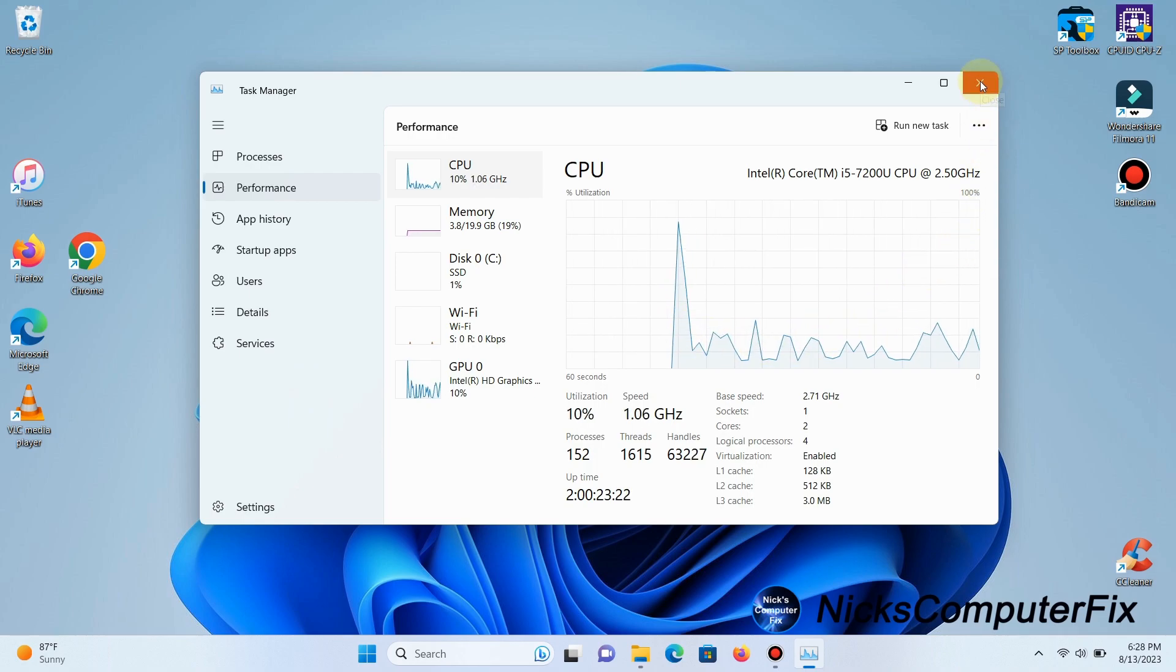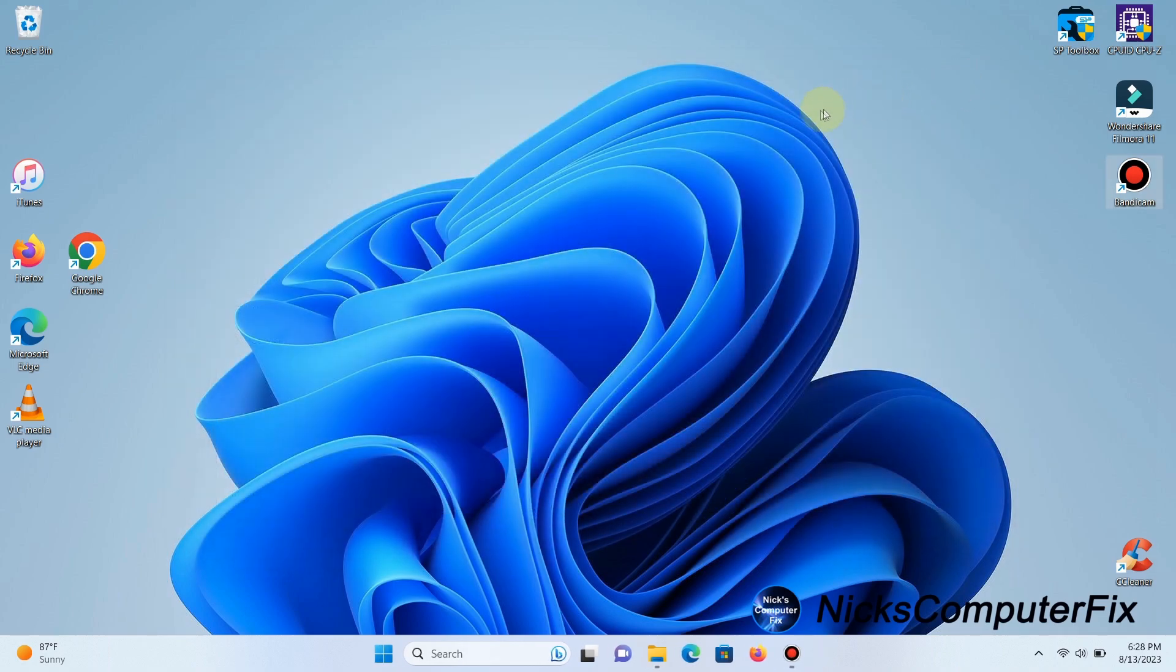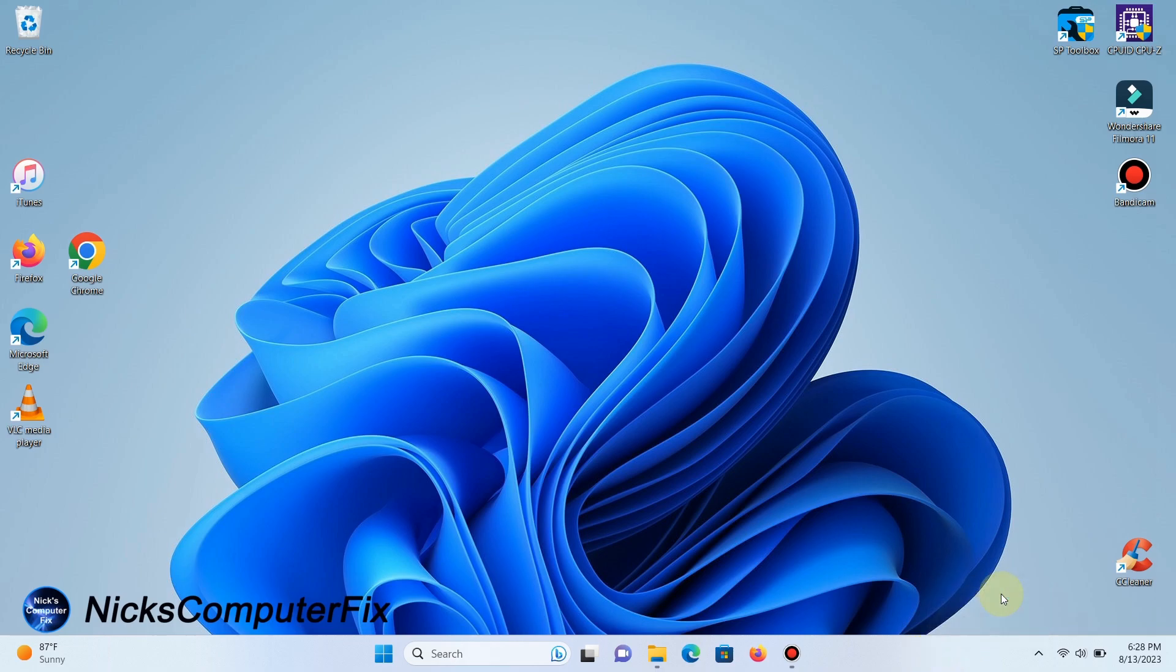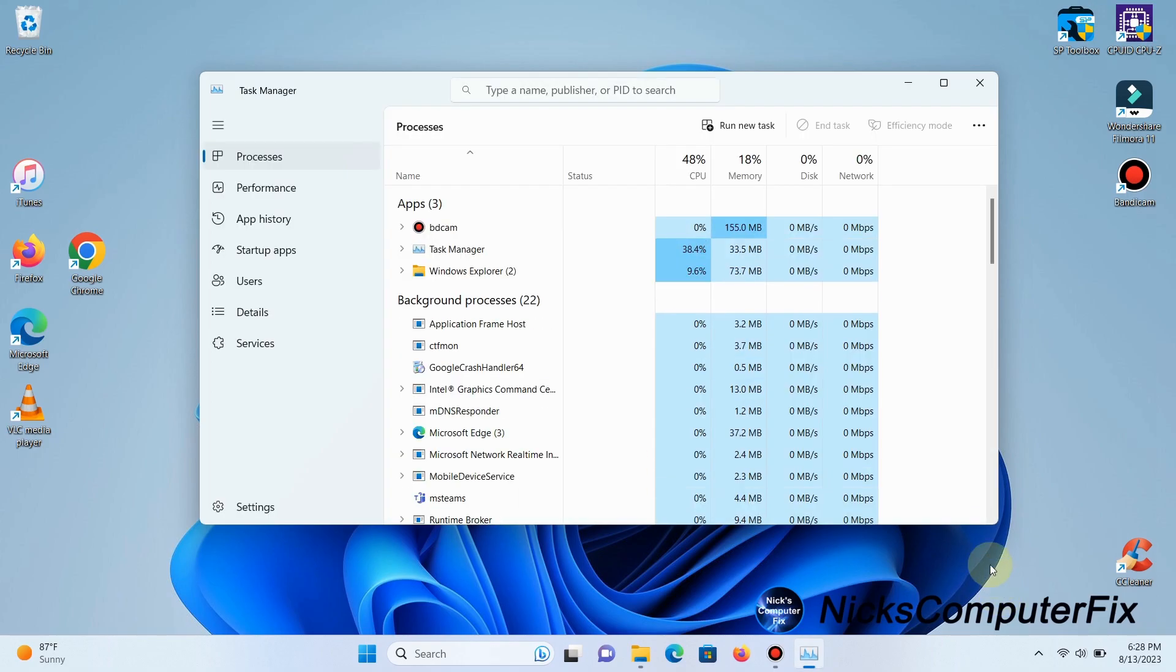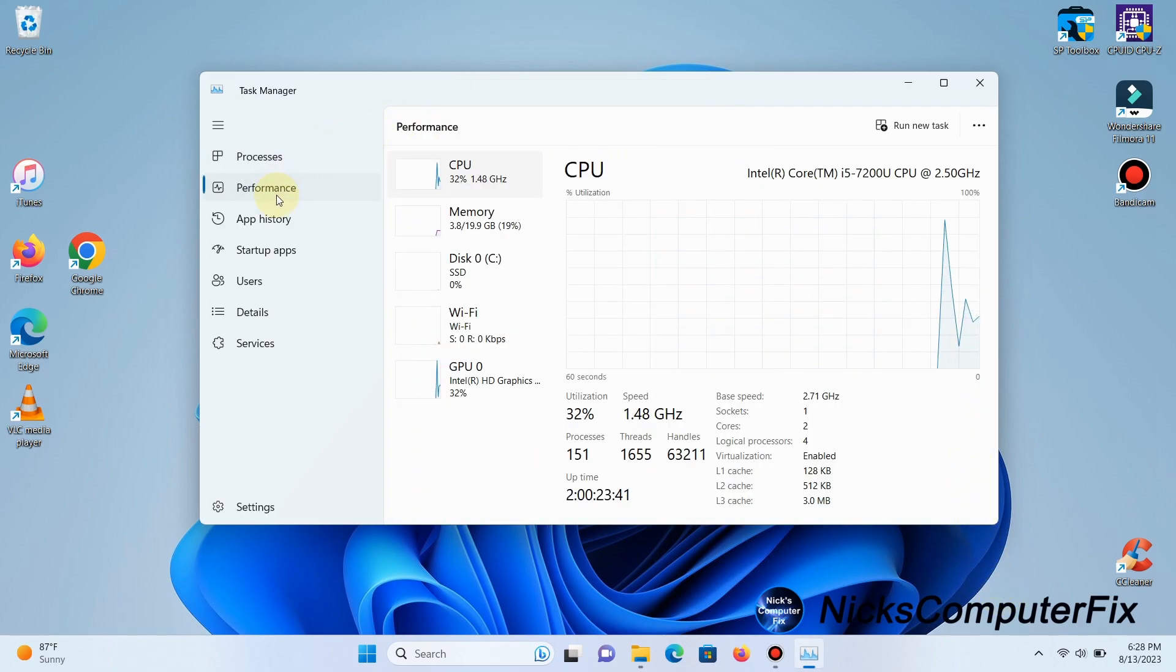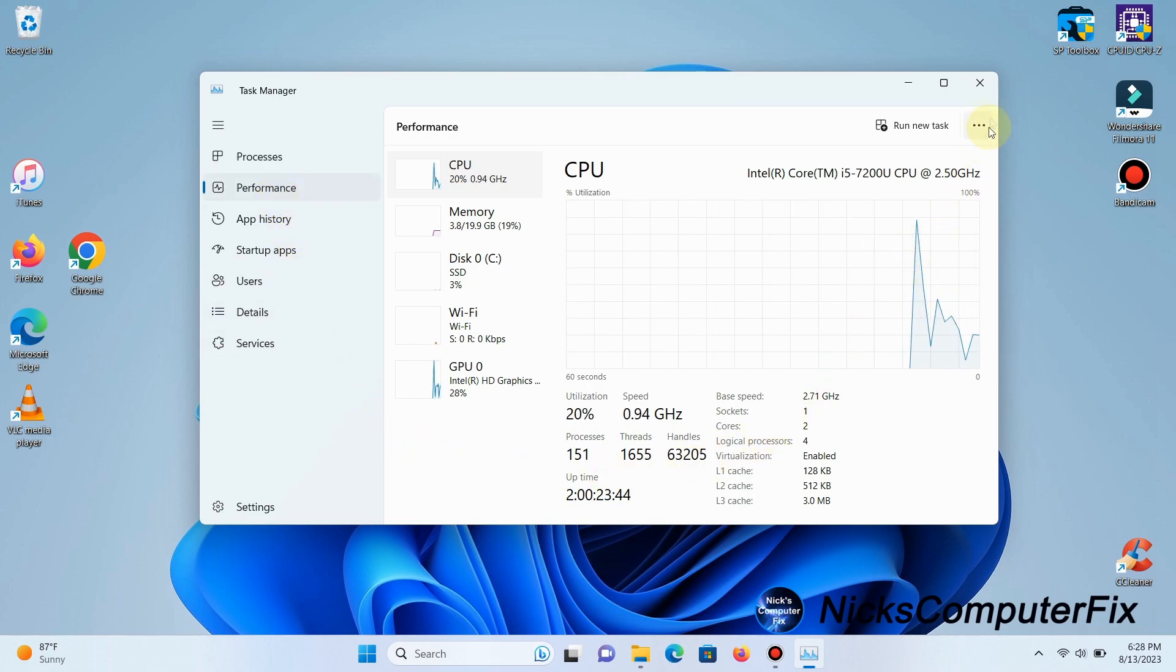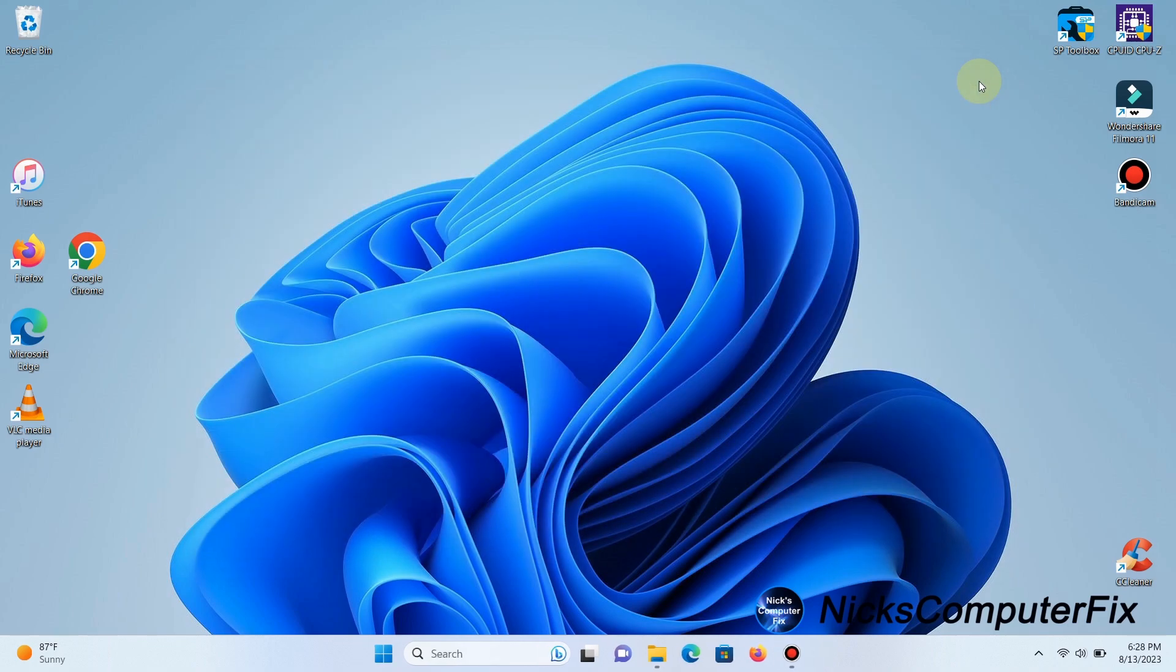Let me show you another quick way to get into Task Manager. Go down to your taskbar, right-click, then left-click on Task Manager. That also opens the Task Manager utility, allowing you to see performance and other information.